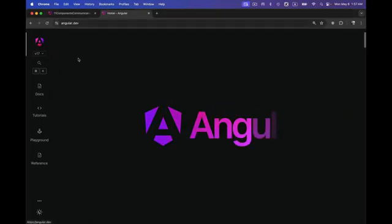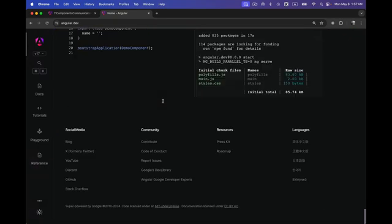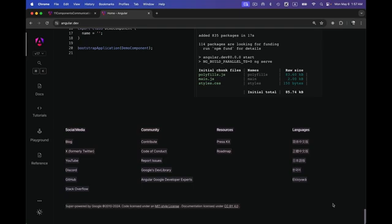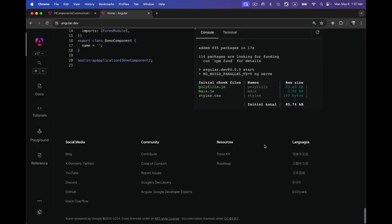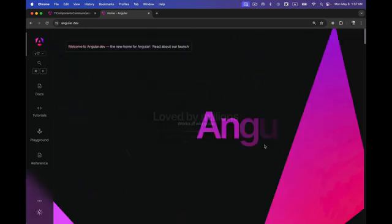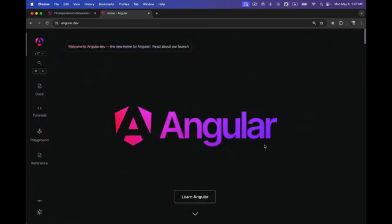As soon as files get large, it becomes very difficult to maintain and understand the code written within a single file. For that reason we create multiple components and later combine them together to show on our web page. They might have created a separate component for the footer, and the footer might have further nested components to show each button. Whenever a component is getting larger, it's always best practice to break it into smaller components.